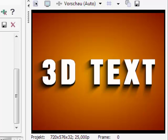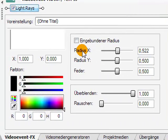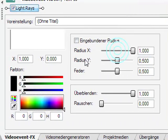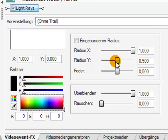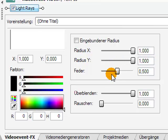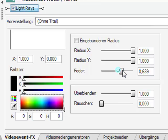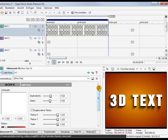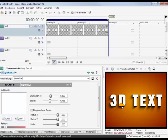What I did now is Radius X to the highest point, Y to 1. And then you can play with Feather. And that is now the 3D text effect.